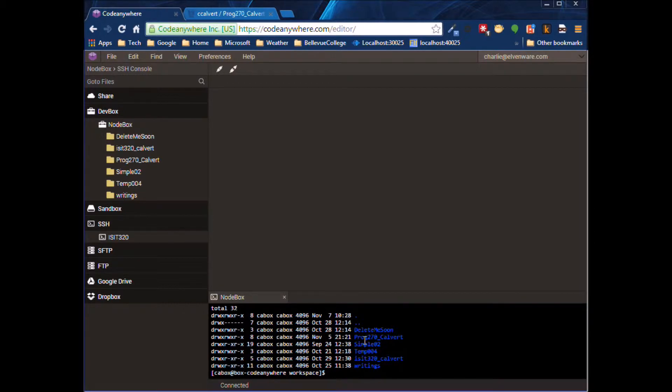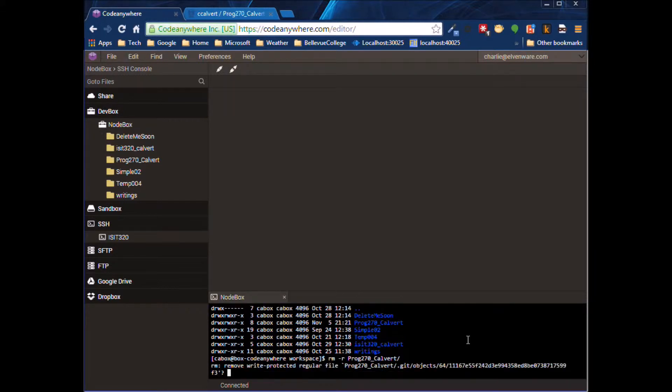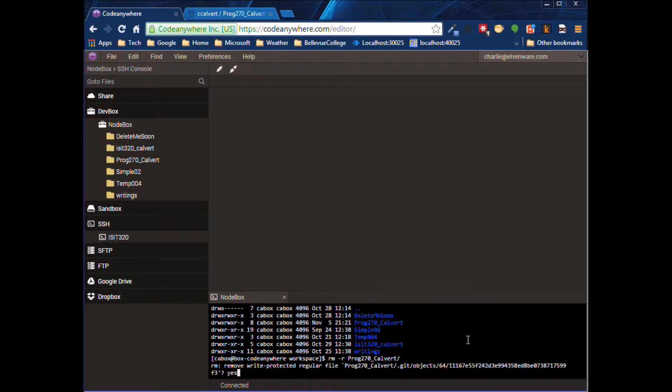Here's the one that's giving us trouble: PROG 270 Calvert. So you just type rm -r and the name of the folder. Type the first couple letters and tab. And now we remove everything.